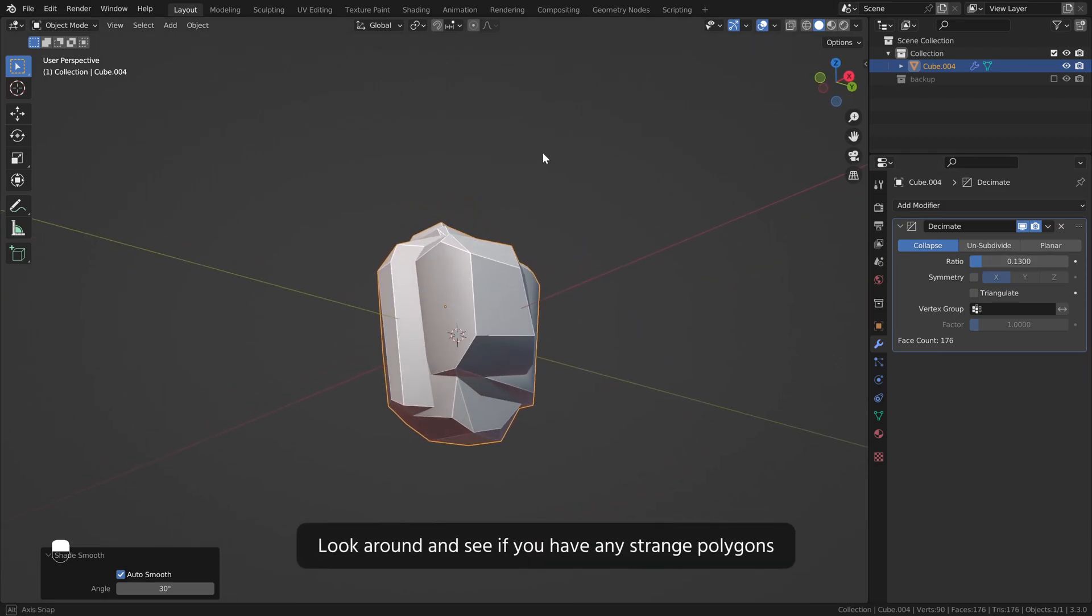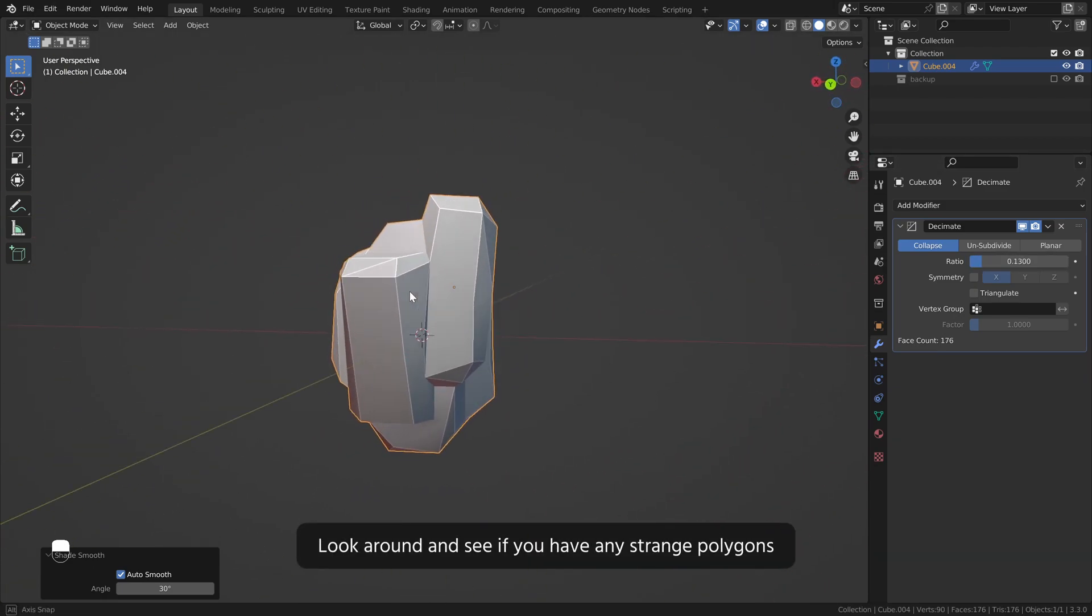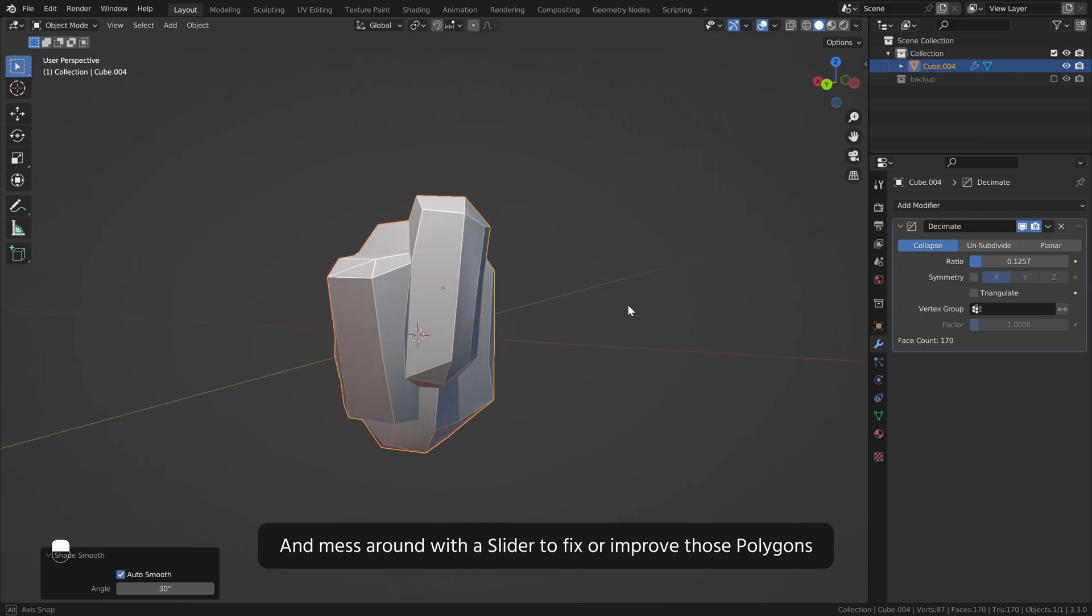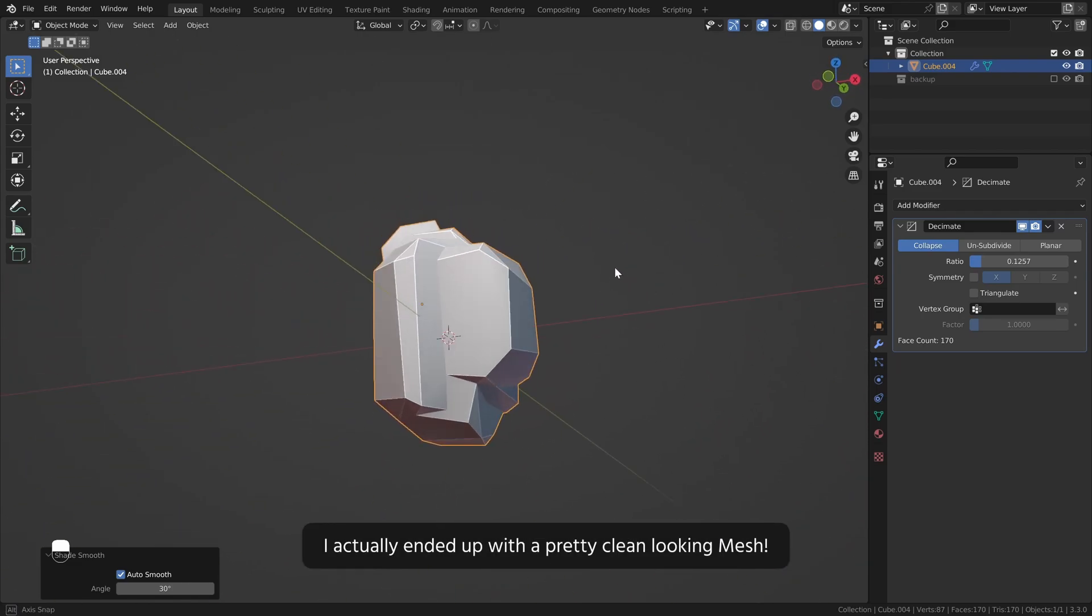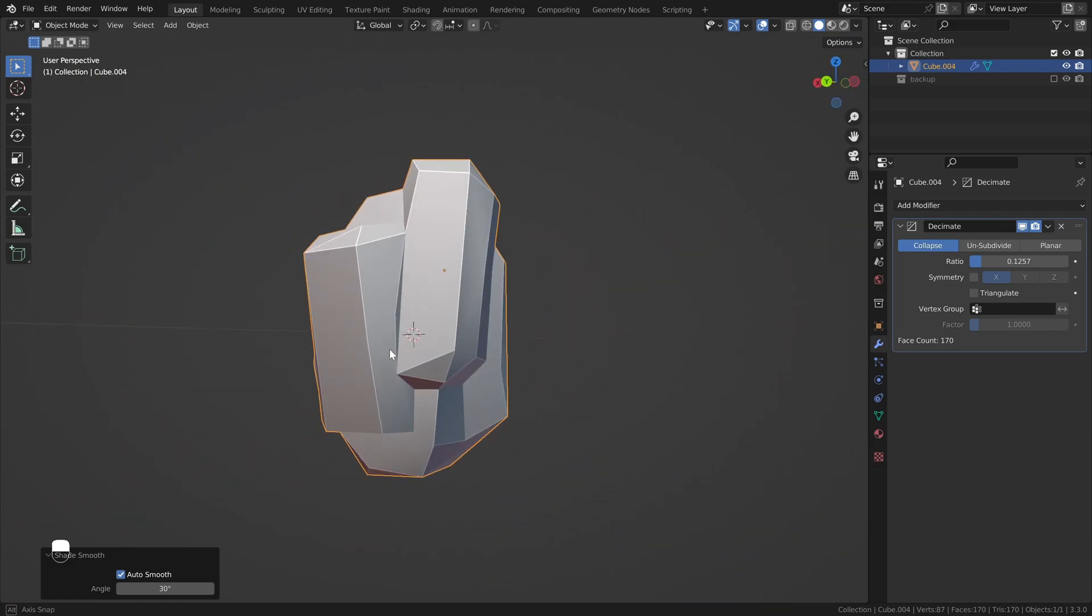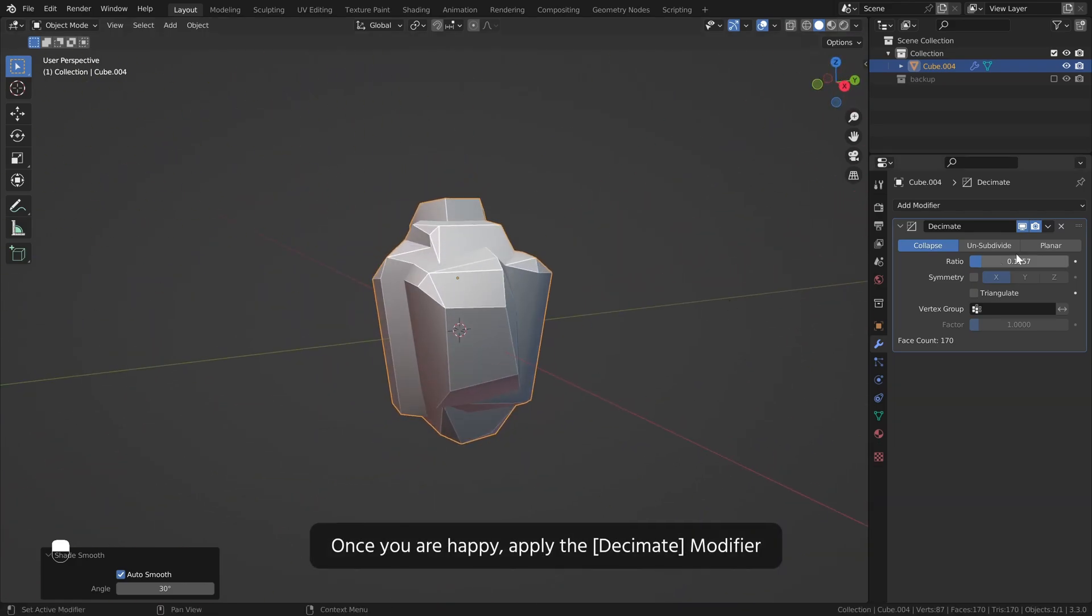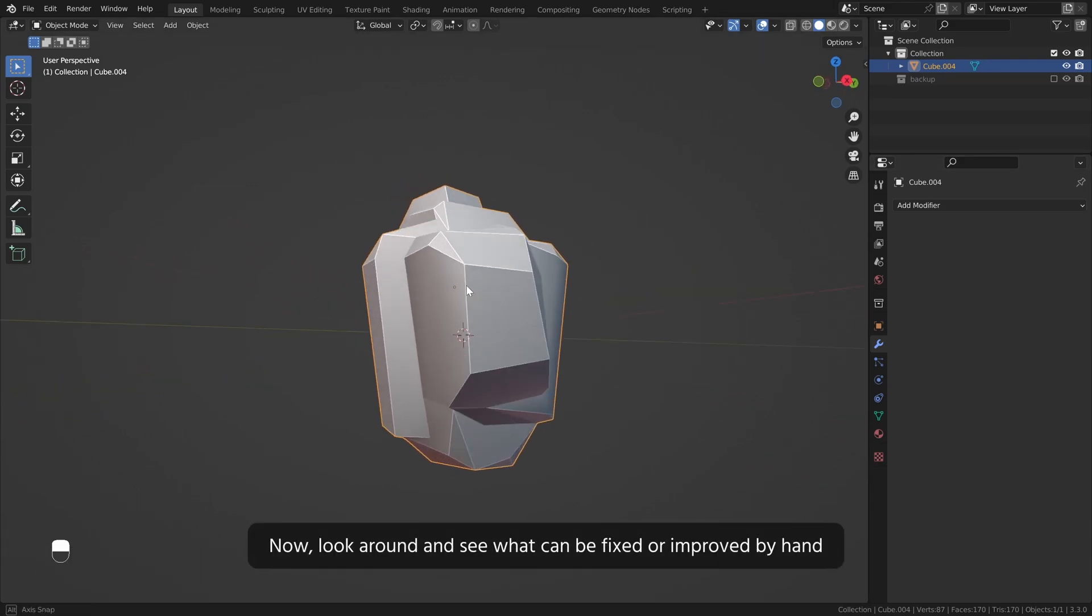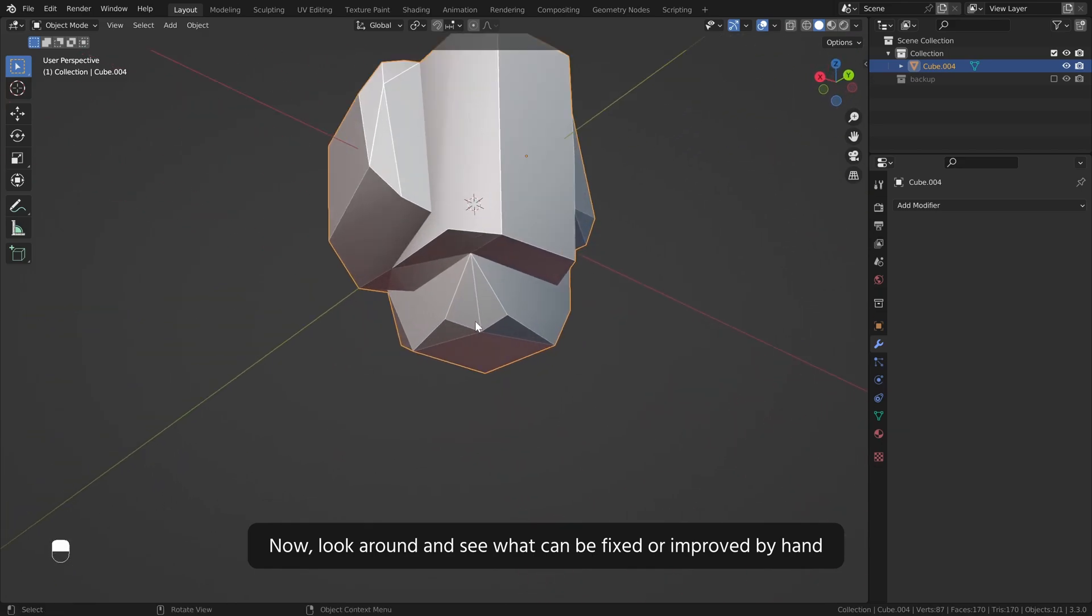Look around and see if you have any strange polygons and mess around with the slider to fix or improve those polygons. I actually ended up with a pretty clean looking mesh. Once you are happy, apply the decimate modifier. Now look around and see what can be fixed or improved by hand.